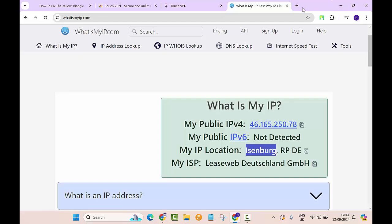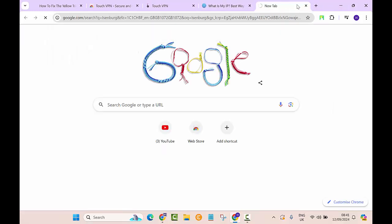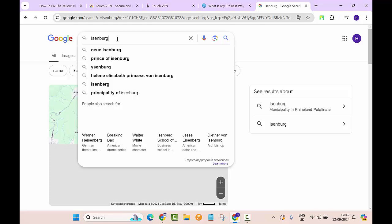We will go to Google search again and paste the name of that city that we are connected to. Eisenberg, which country? Let's just search.